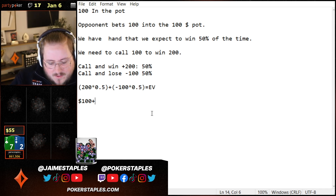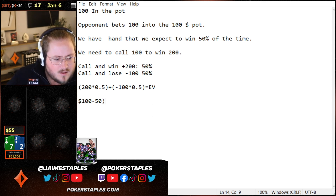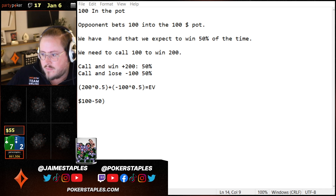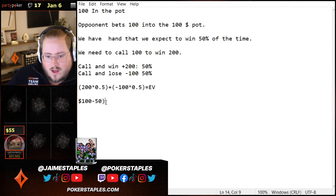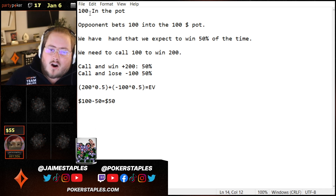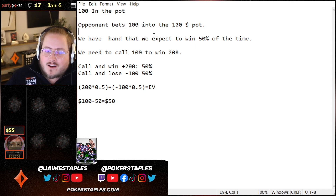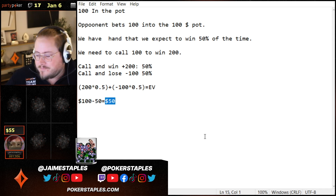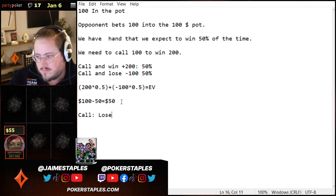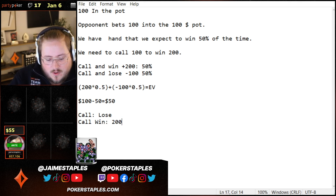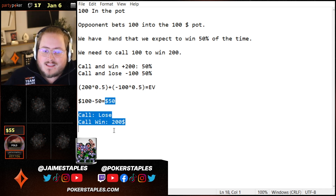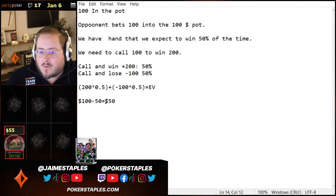So $100 minus $50 equals $50. In this given spot — on the river, our opponent bets $100 and there's $100 in the pot — if we think our hand wins half the time, by calling we're going to make $50. Our EV is $50. In real life, we either lose a full $100 or we win $200 — it swings back and forth. But when you're doing EV, you take luck out of the equation. In the long run, you make $50 every time you make this call.